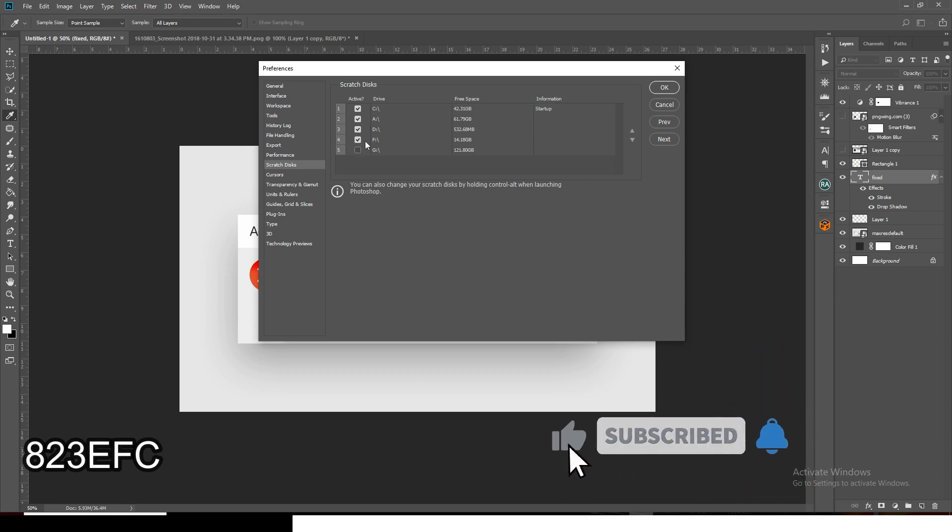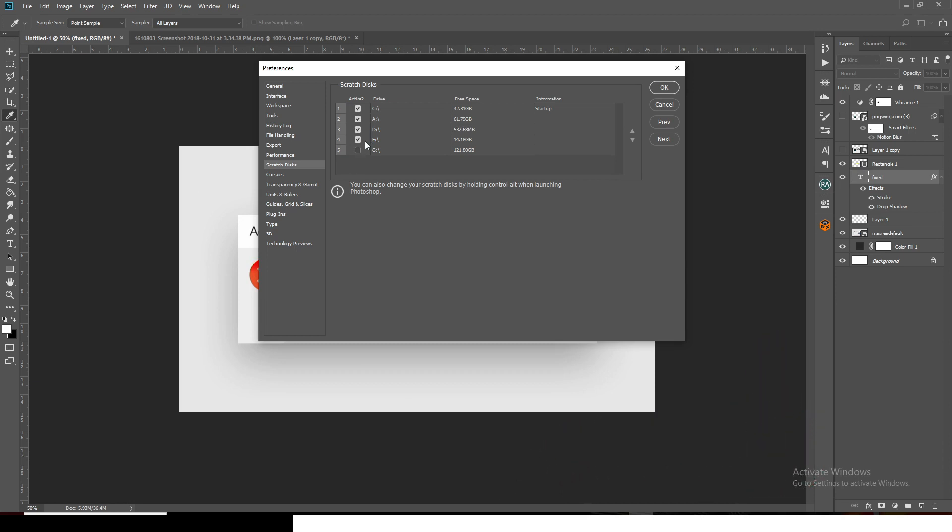These are some of the things you can do to clear more space on your scratch disk or to create more space for your scratch disk. See you in the next video.